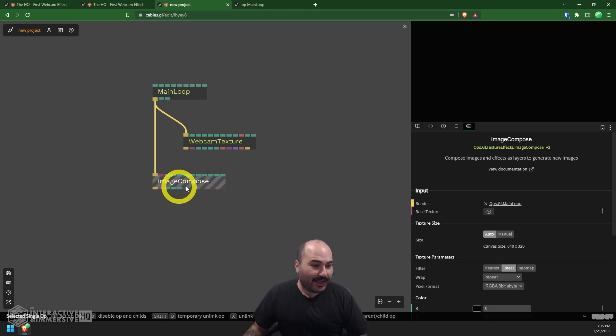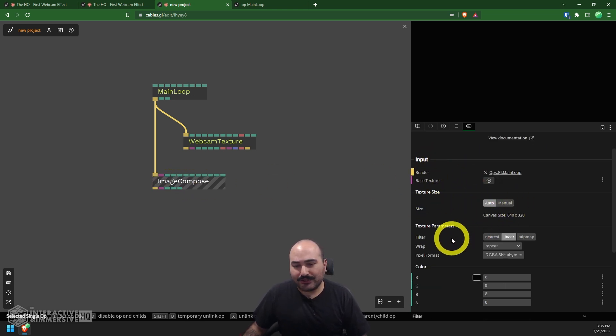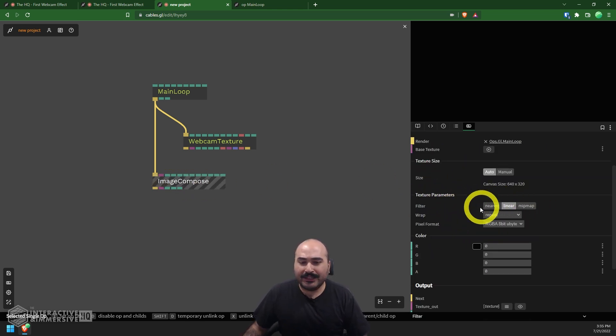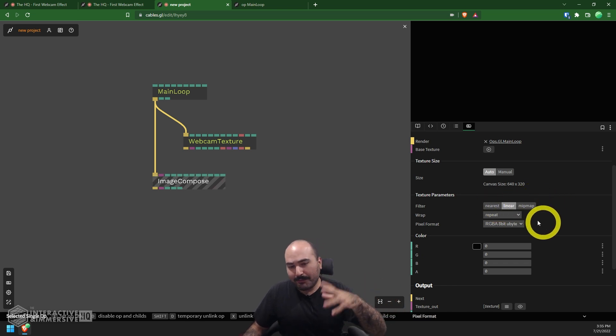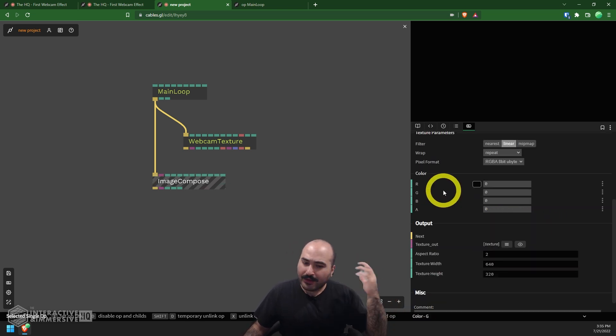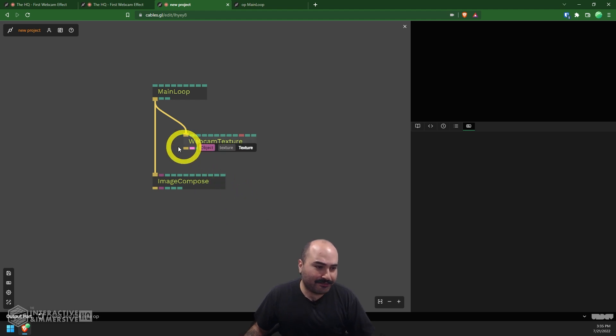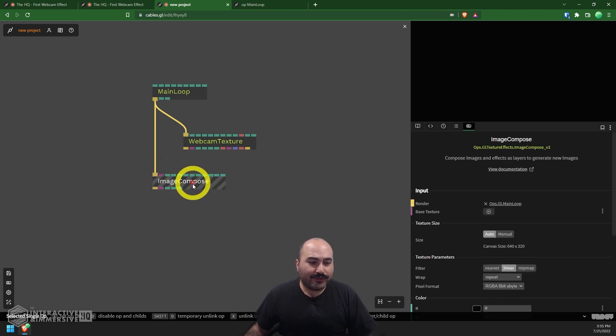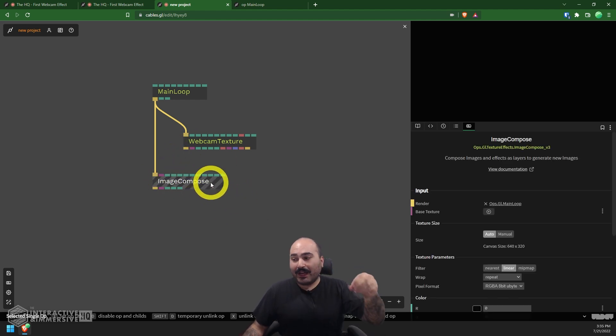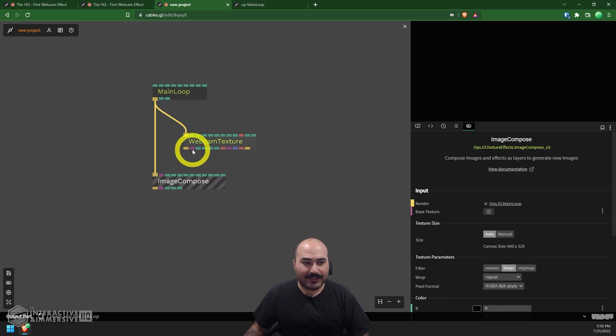This is going to play an important piece in understanding what happens next, because we have our webcam texture, but we now need to apply an effect to this webcam texture and then send that resulting texture to our screen. So the top right area is our screen, and we still haven't sent anything to it yet. The first thing I'm going to do is on my main loop, also pull down this wire of a trigger, pull it down here to my image compose, just to make sure that image compose is executing every frame.